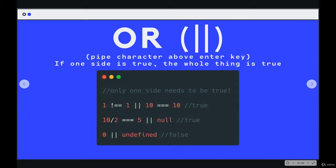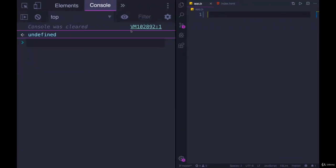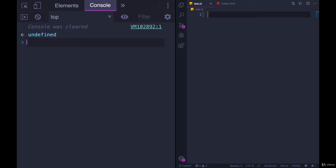The next logical operator we have is OR. OR uses the pipe character, which is located above the return key, at least on every keyboard I've used. You hold shift, and for me it's on the backslash character. So shift and backslash gives you those pipes. Those are not ones, they're not Ls, they're not slashes, they are pipes. You need two of them in a row.